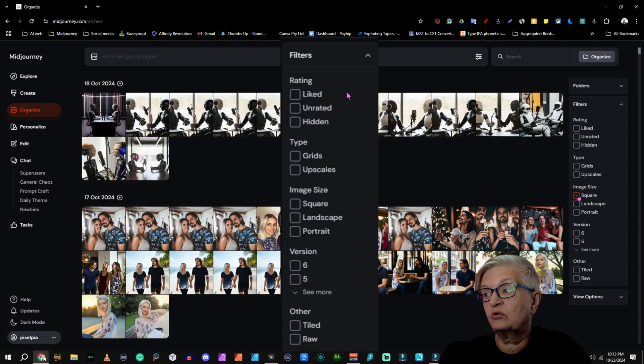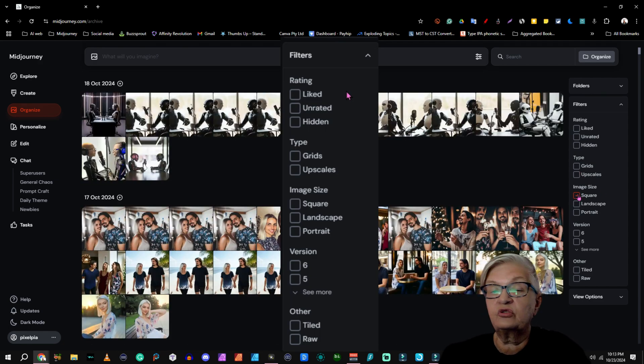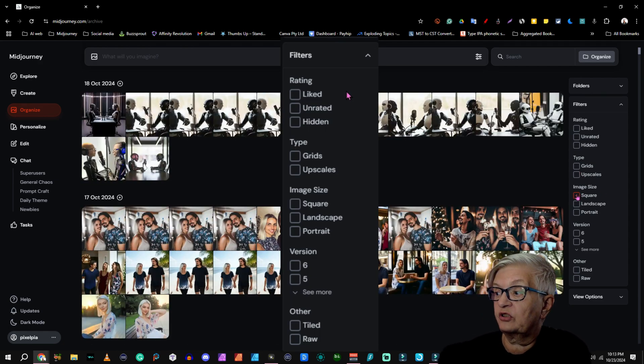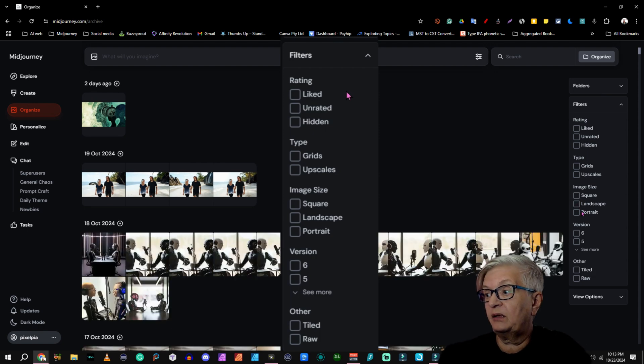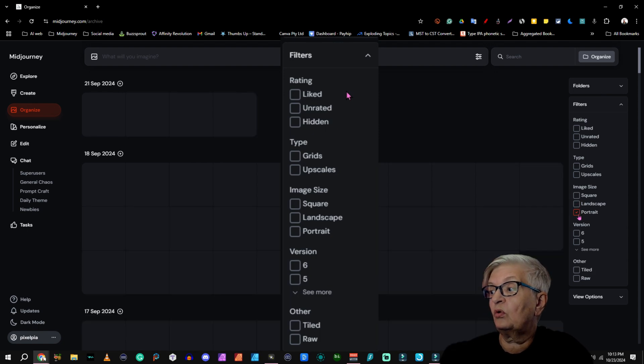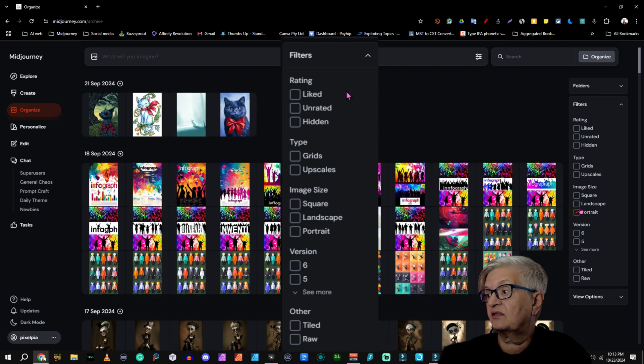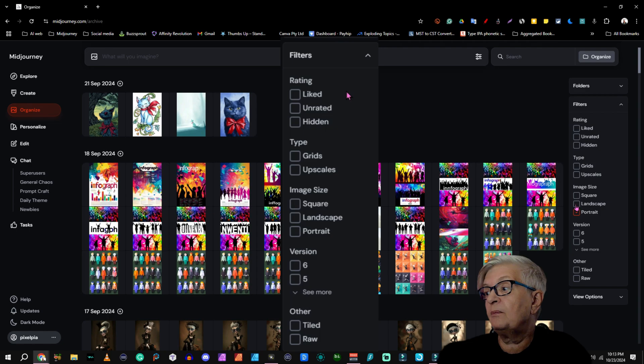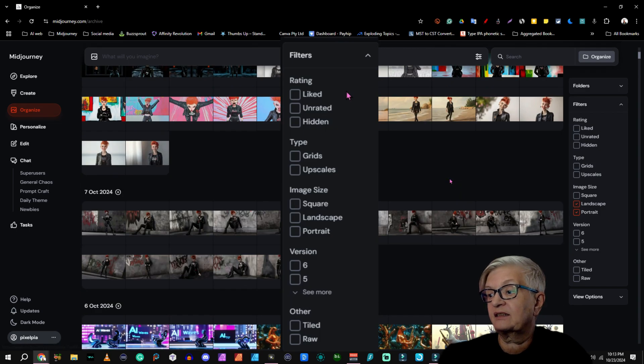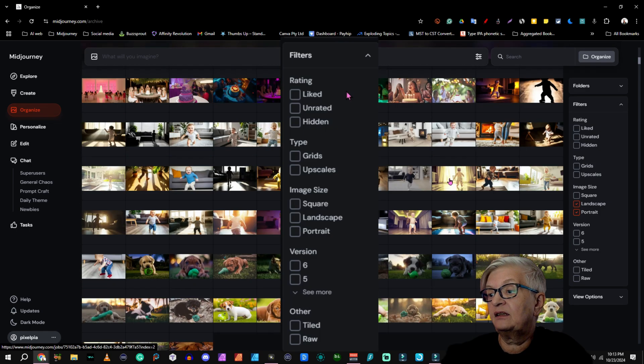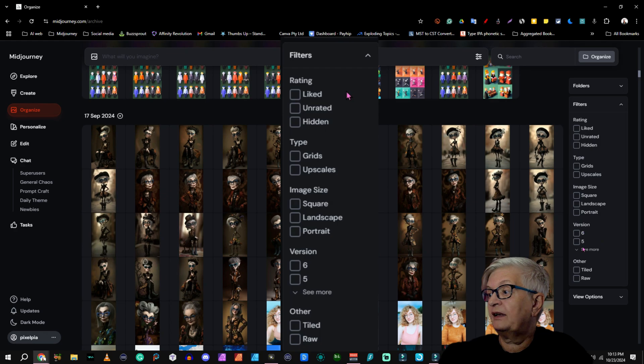Image size, you can choose to show all your square images, all your landscape images, or all your portrait images. Or maybe you are looking for portraits and landscape. Then it will show both.